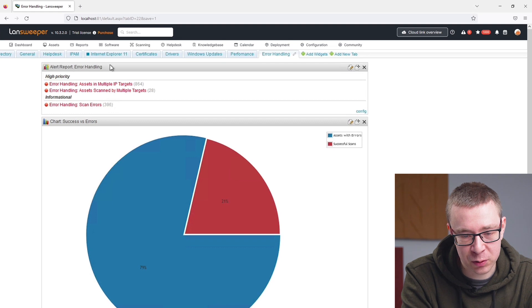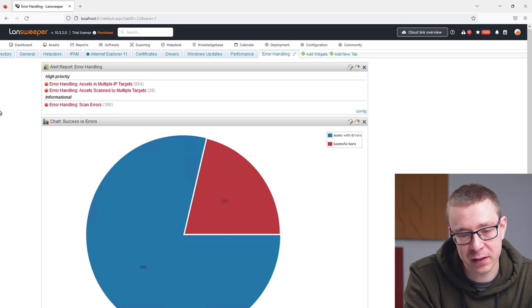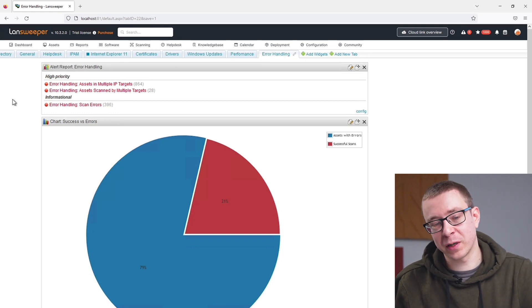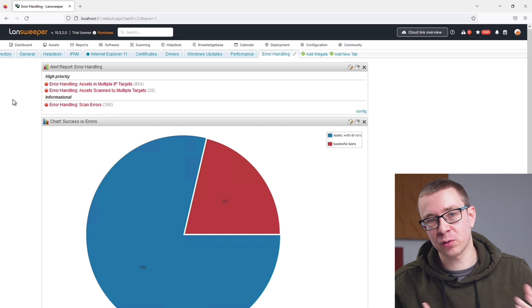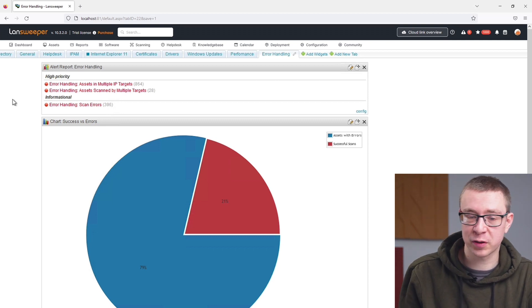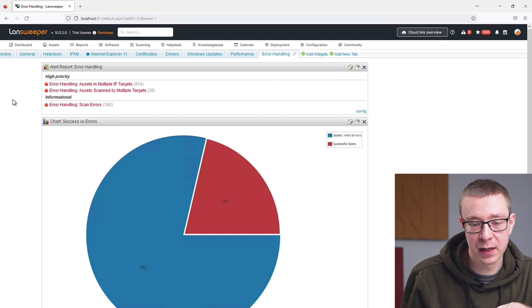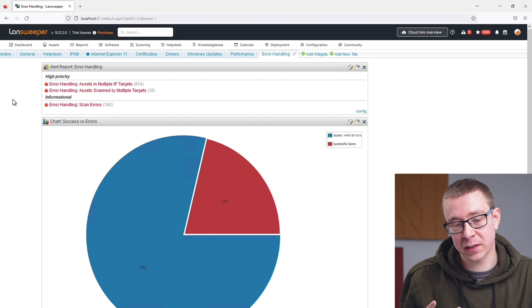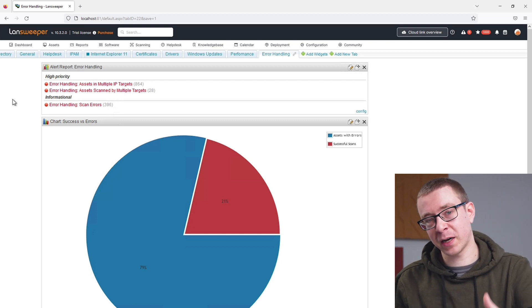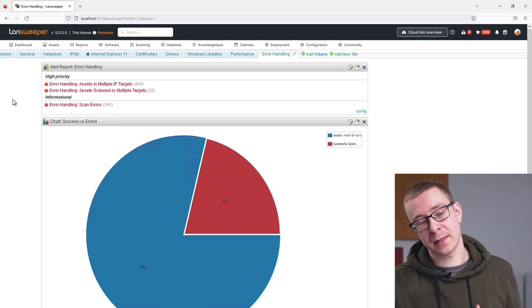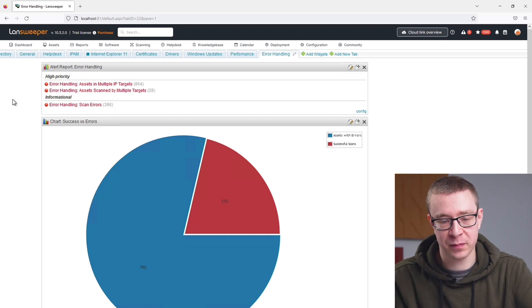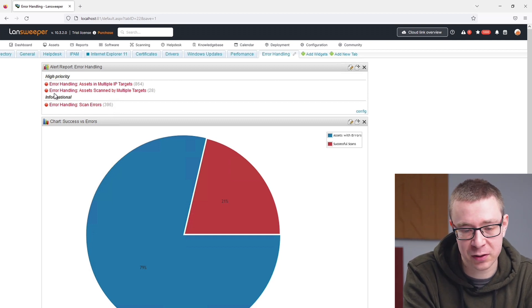In the blog version I'll give you links to knowledge base articles to help you better identify how to resolve them, what might cause them, etc. If you want to resolve these errors, I'd suggest going to the blog version for those resources. I also added an alert report widget — quite useful for giving you a quick overview of how many results are in a report.